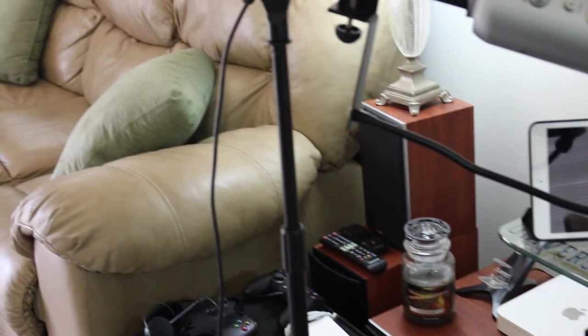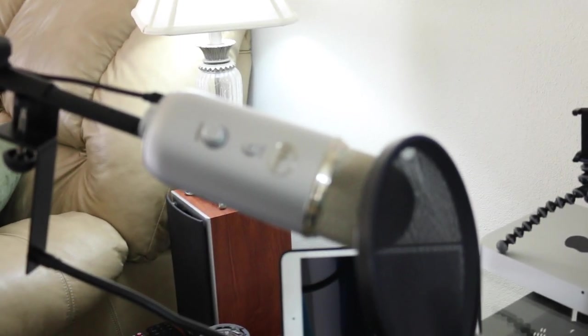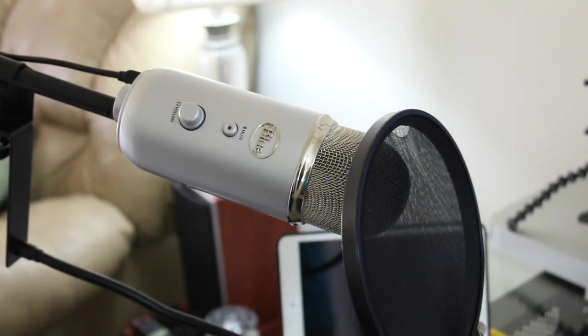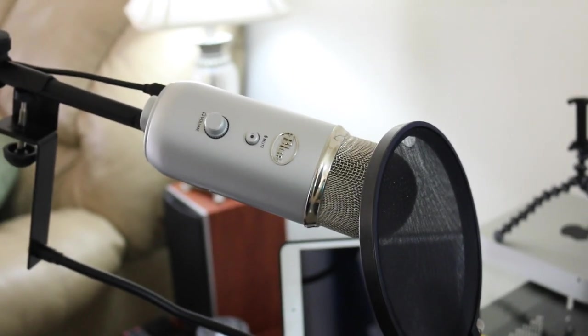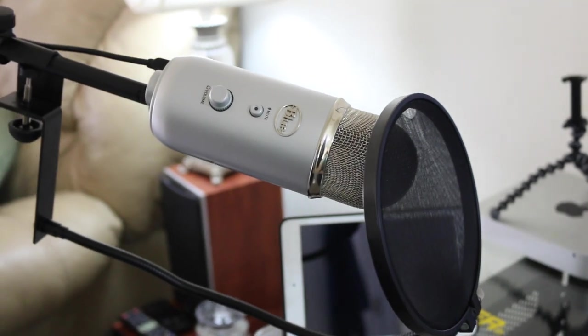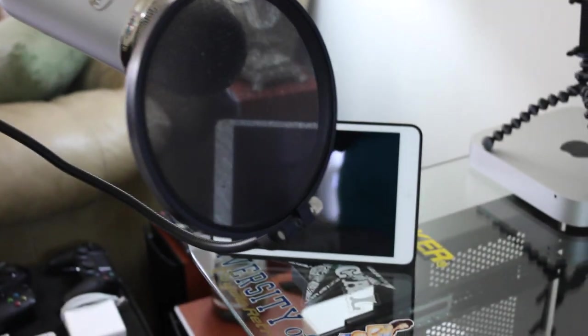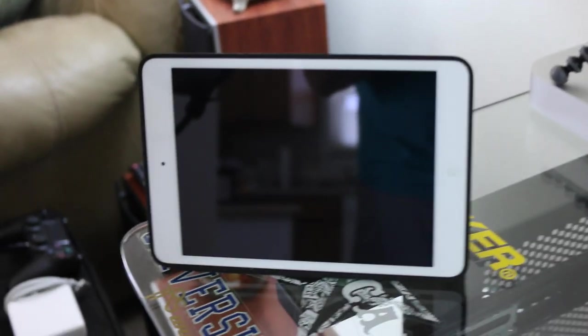We got a nice comfy black leather chair here, and I've got my Blue Yeti mic. I use this sometimes for commentary, mostly for commentary when I'm doing gameplay during live stream, but also do it for voiceovers.